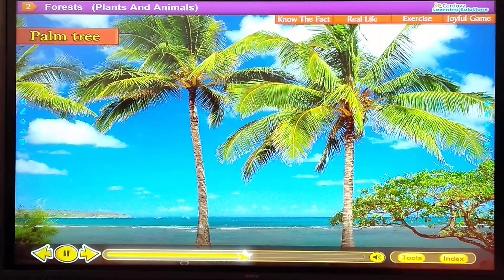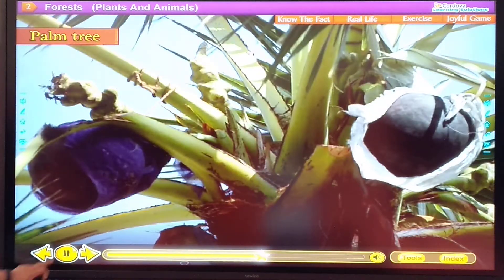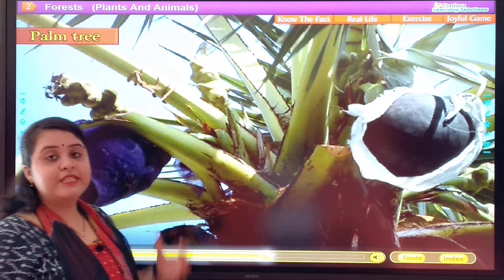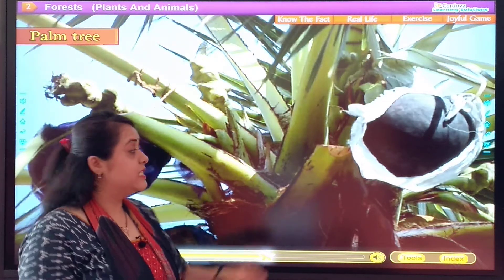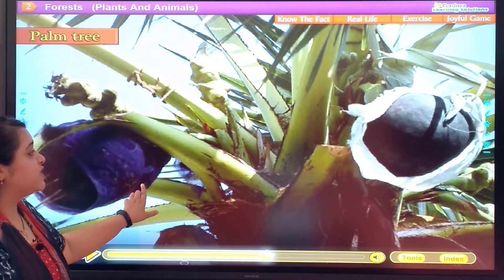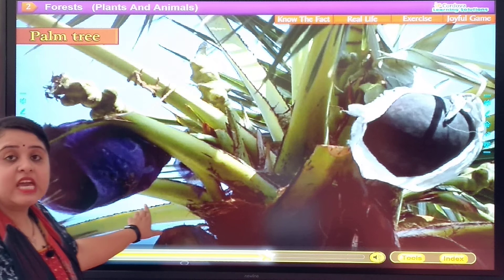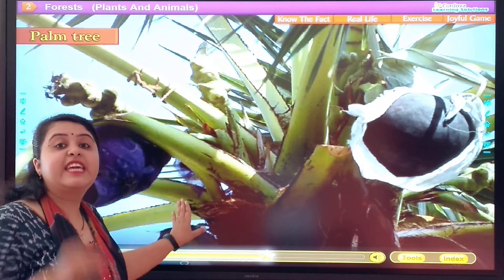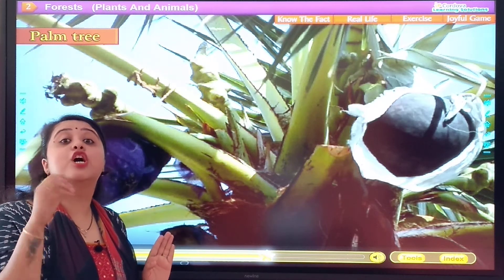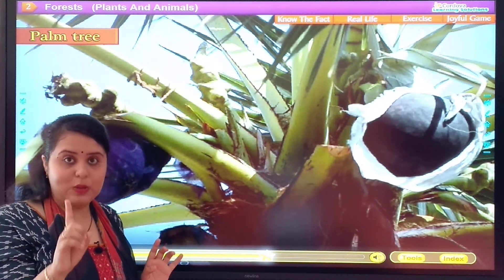Palm tree. This is the palm tree — as you can see. We get dates from the palm tree. Dates means khadoo.